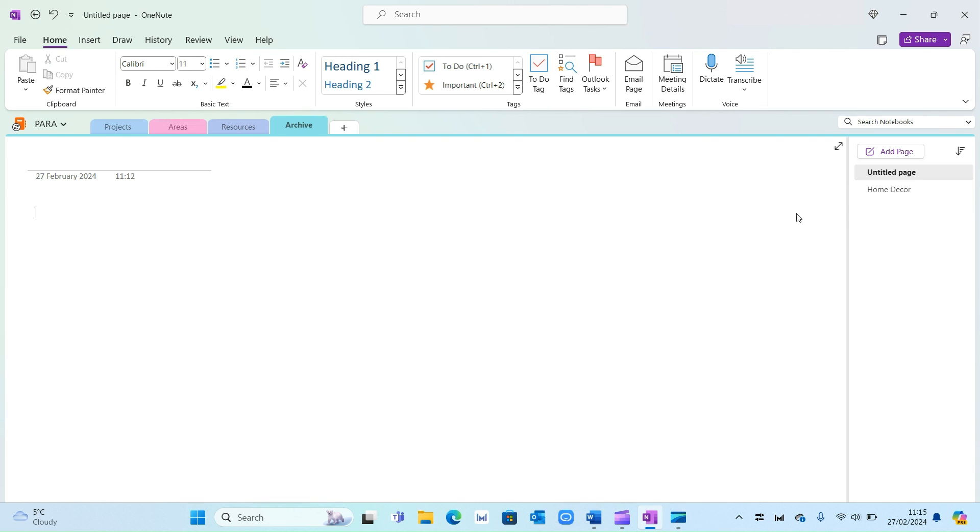And then as you can see it's automatically come within the archive. So this is information that I don't need right now but it's useful to have as a reference for the future.